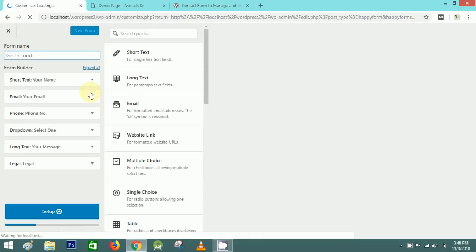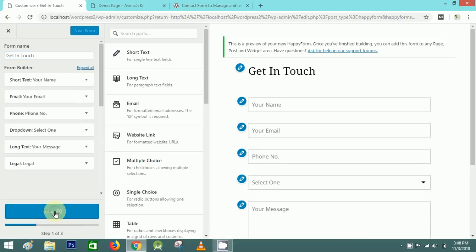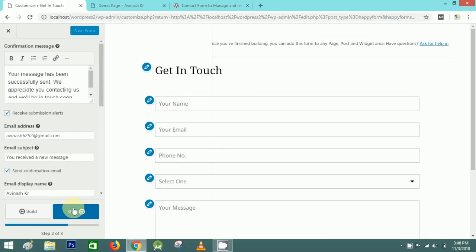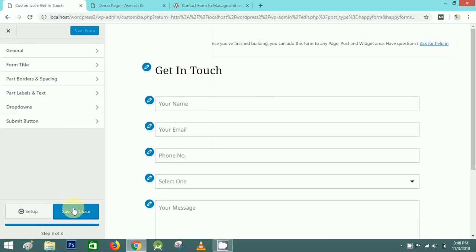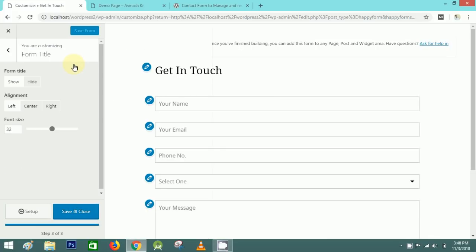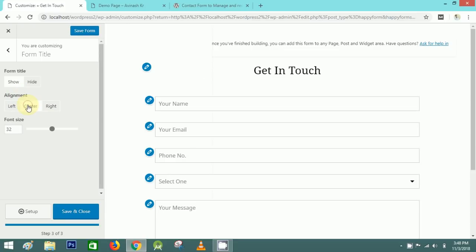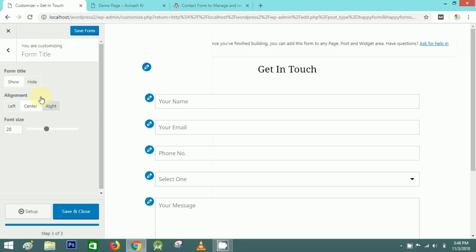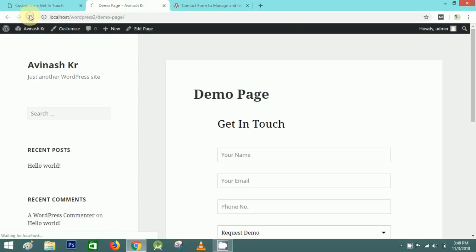Click on Setup and Style, then Form Title. Here I can select the alignment — right or center. I'll set it to center, change the font size, and you can also hide this title. Save and refresh the page — the title is now centered.